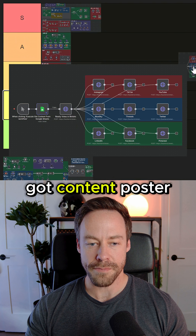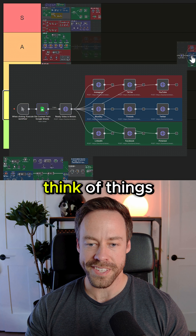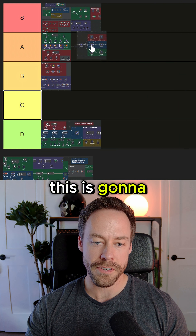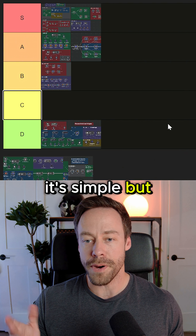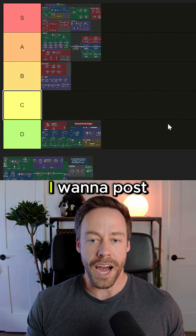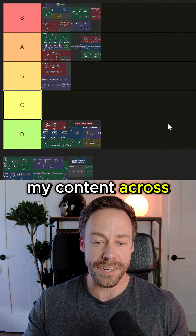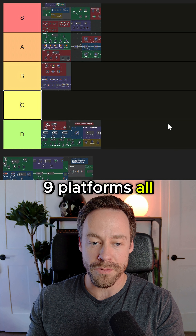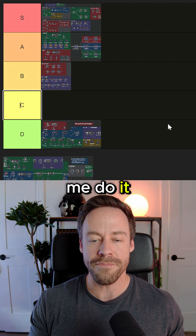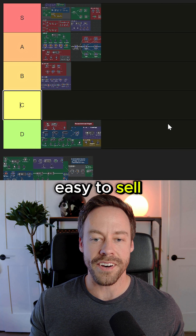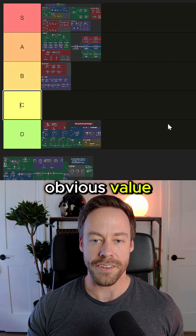Next, we got content poster automations. Think of things like Bloatato or upload posts. This is going to be A tier. It's simple but it's effective. I want to post my content across nine platforms all at once — this automation lets me do it. Easy to sell, obvious value.